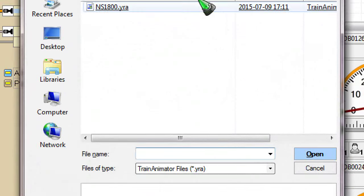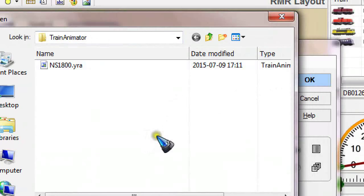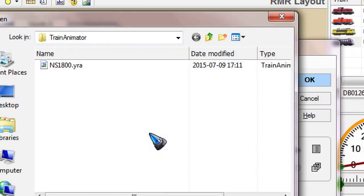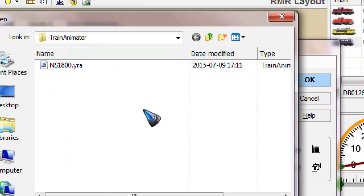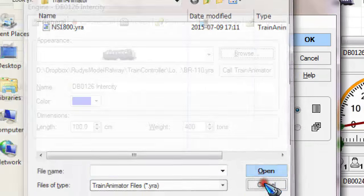Browsing opens up a window where you can find an image, but there is a little issue. The good news is you can use an image of your own, but the bad news is it is not as easy as just using a standard JPEG or bitmap. TrainController uses a special file format — the YRA format. There is an additional program to create those files for us, and the good news is that program is downloadable for free.